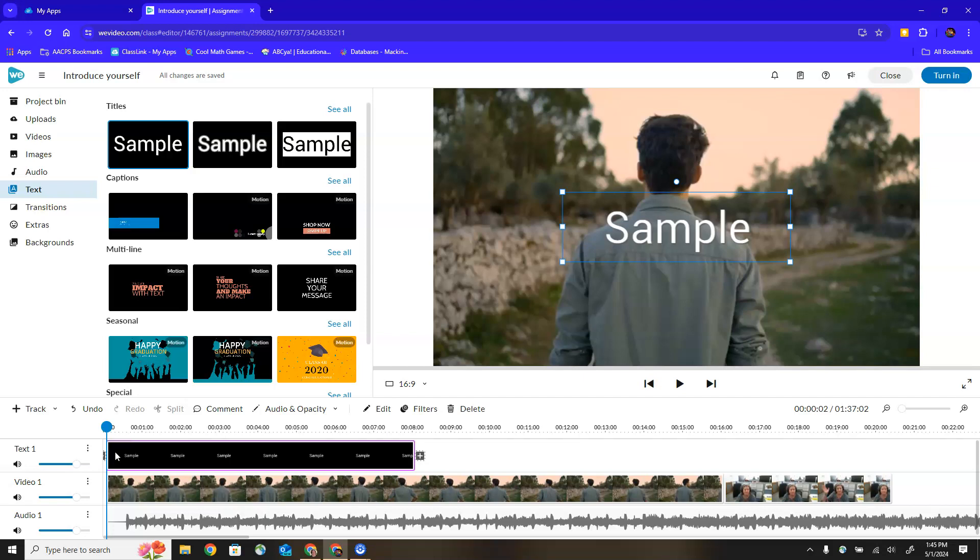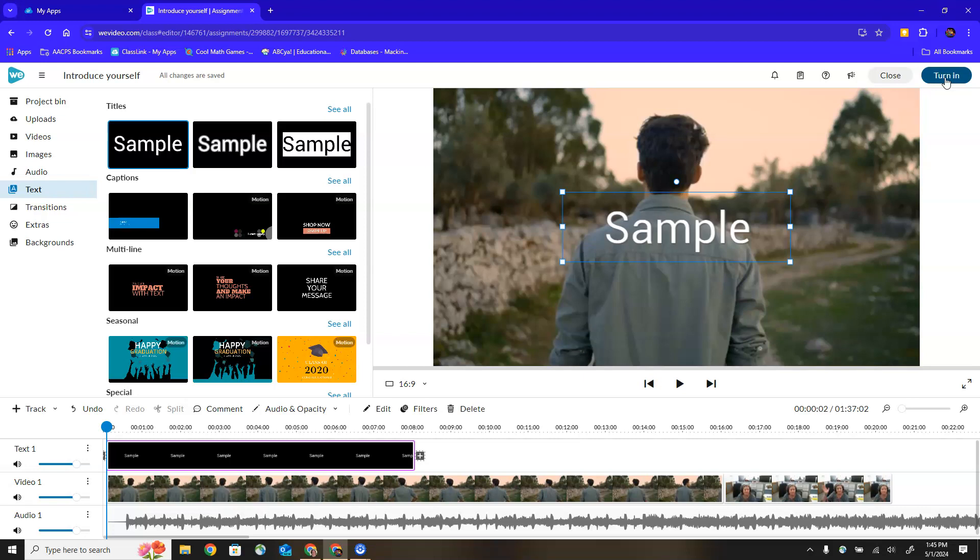Once again if I am done editing and creating this video I can go to the upper right hand corner and either close out of it if I want to return and continue working on this project tomorrow, or if I'm ready I can click turn in to submit it to my teacher. We're going to look at editing these specific clips in the next video so we'll see you back shortly.